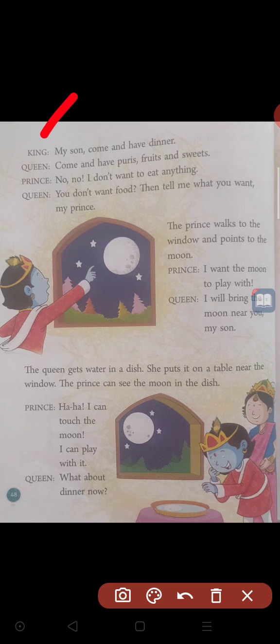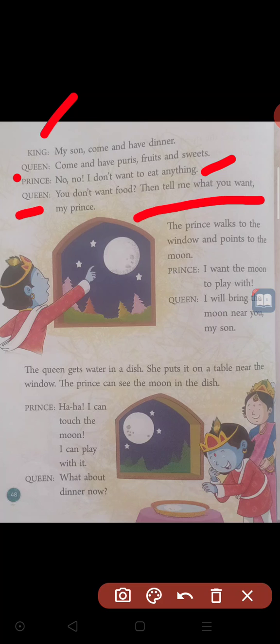The king says: 'My son, come and have dinner.' The queen is also calling: 'Come and have puris, fruits and sweets.' Then the prince replies to his parents: 'No, no. I don't want to eat anything.' Then the queen asks: 'Why don't you want food? Tell me what you want, my prince.'